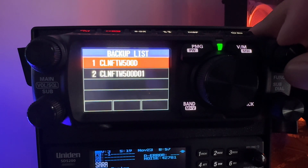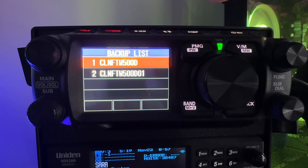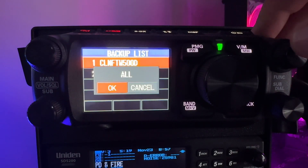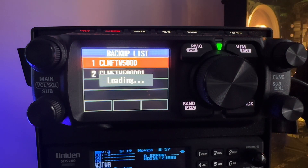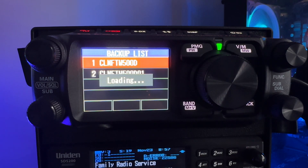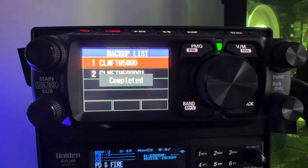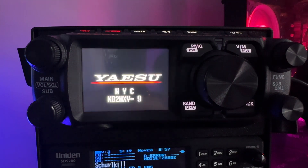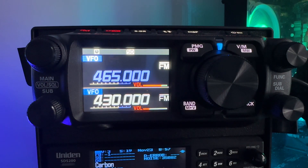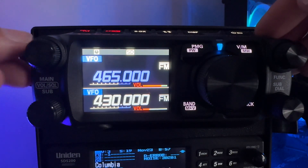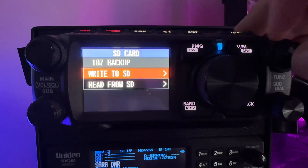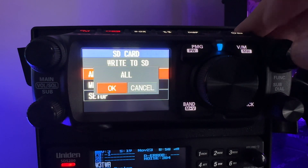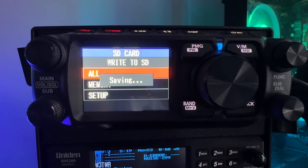We're going to read the 500D — leaving the D01 alone and selecting 500D to read. After this loads, when the radio reboots you should see 'NYC' with my call sign underneath, which tells me it's the New York City profile. There it is — 'NYC' on the screen. Now before I take the card out, I want to re-save it: hold the function key, go to backup, write to SD card all. This is going to save a profile with D02 at the end.